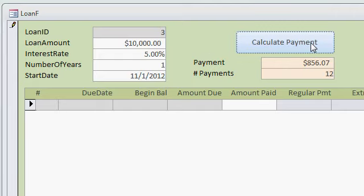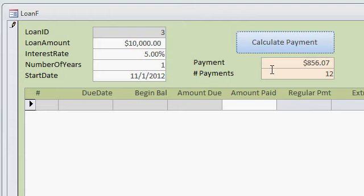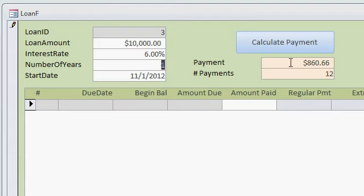Now the calculate payment button really isn't needed. I put that on there when I was building the form. There's an after update event in each one of these fields here that automatically recalculates the payment if this changes. So if this goes to 6, for example, you can see the payment automatically updates.